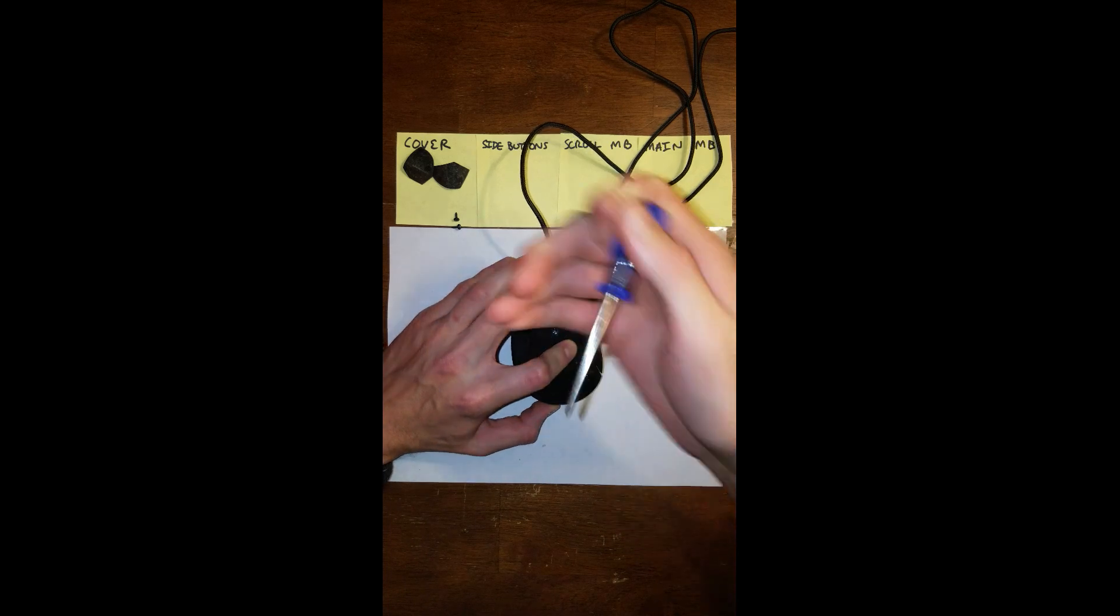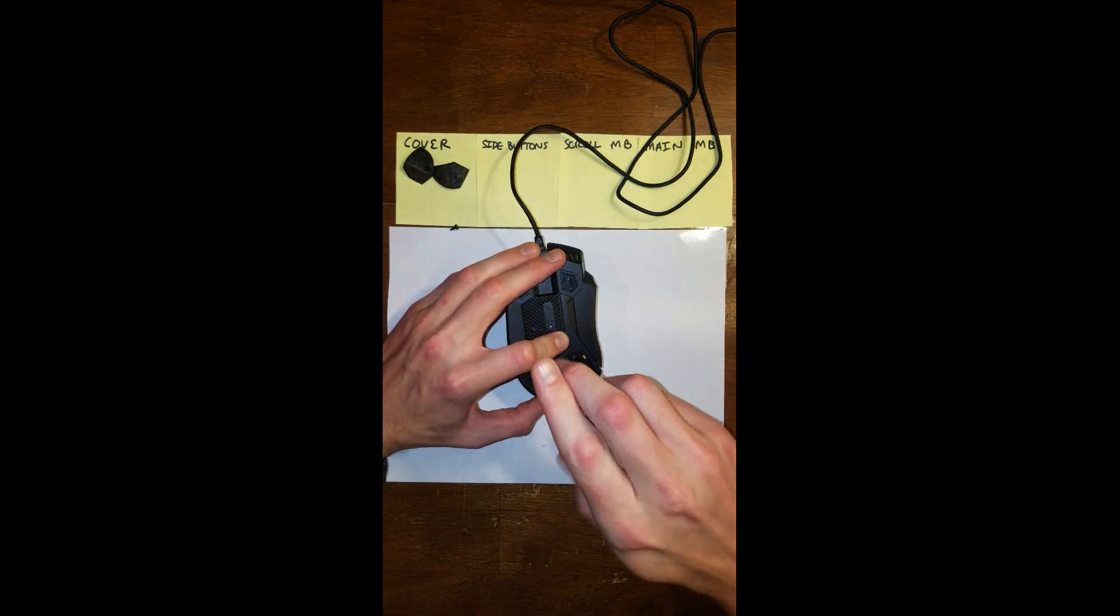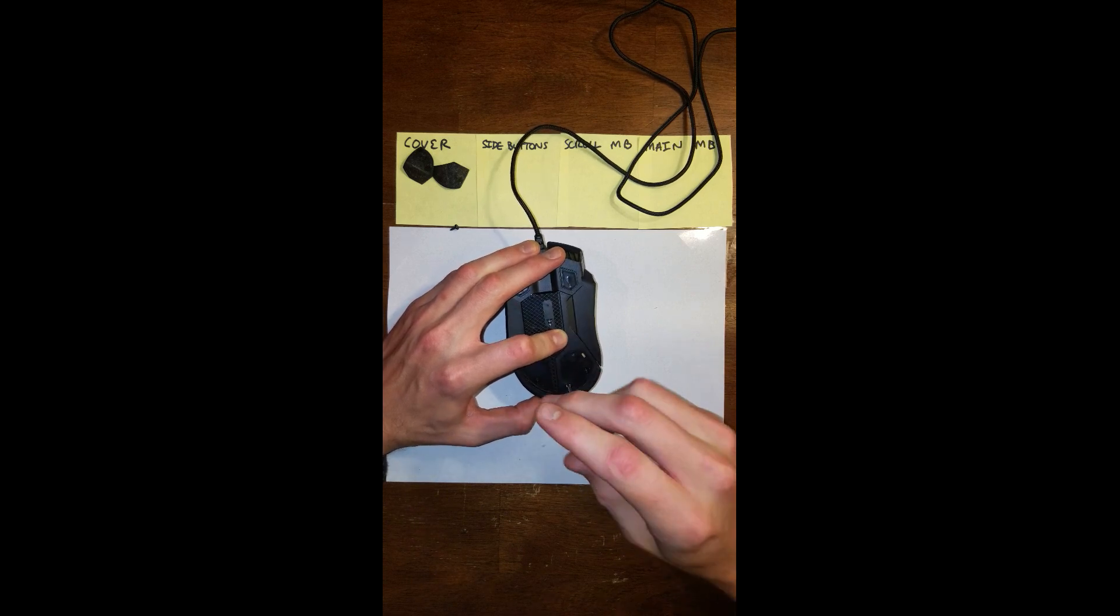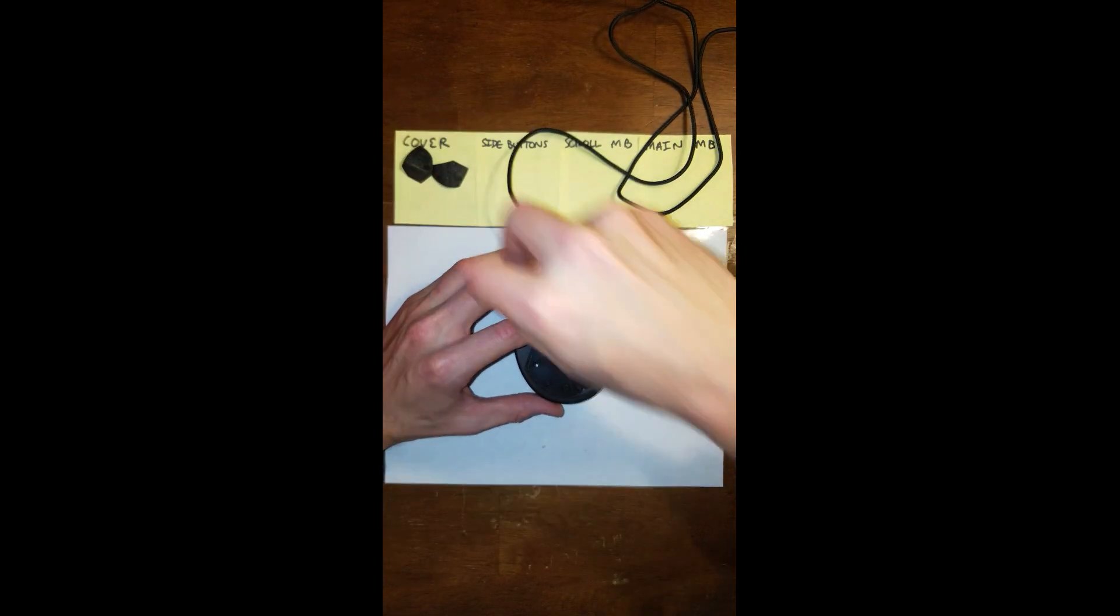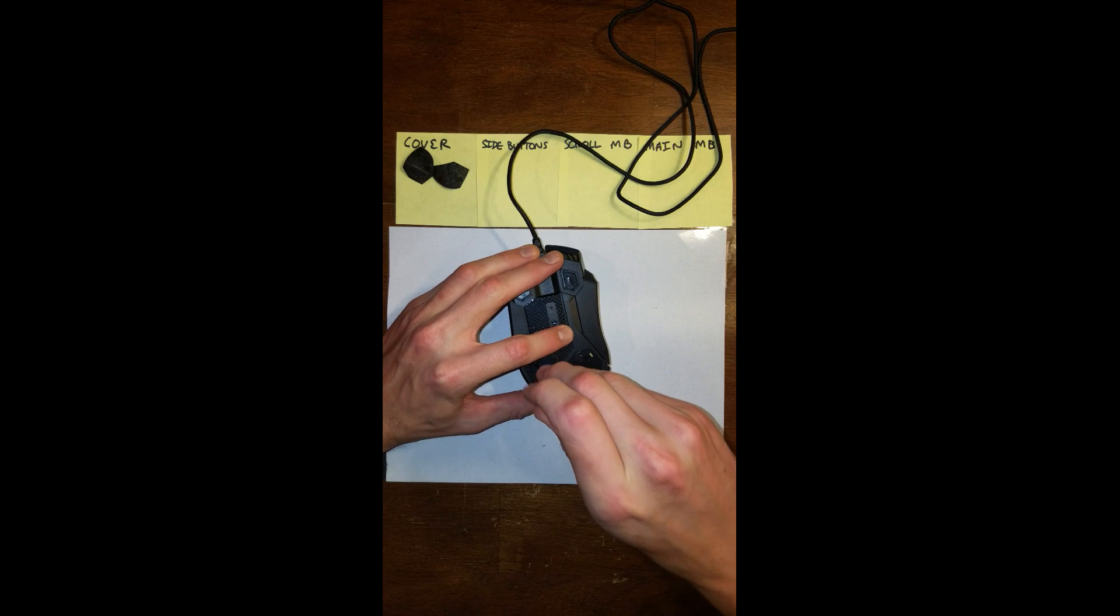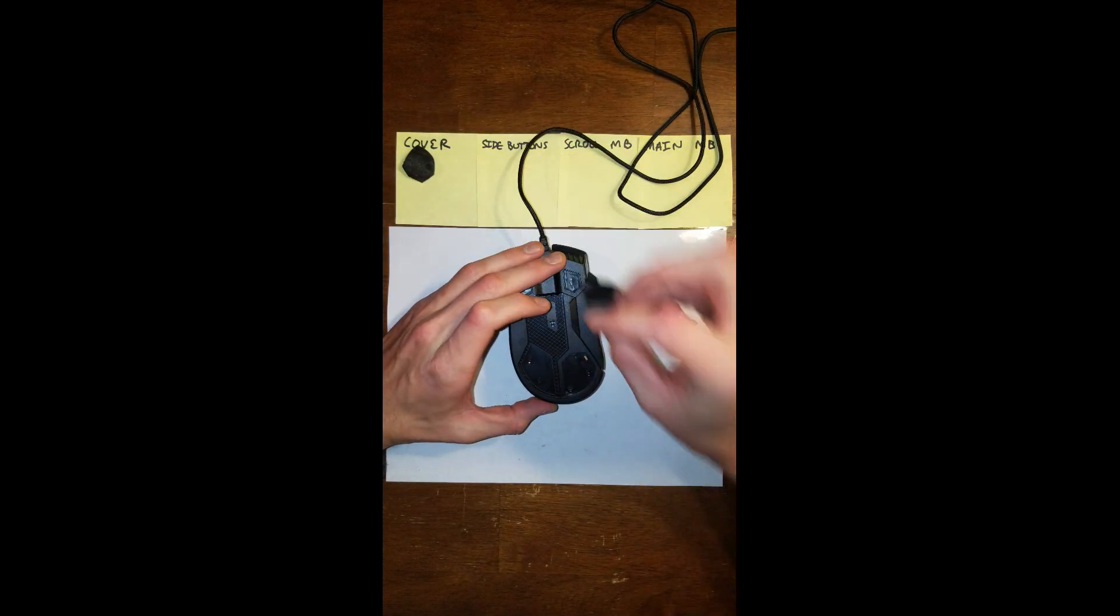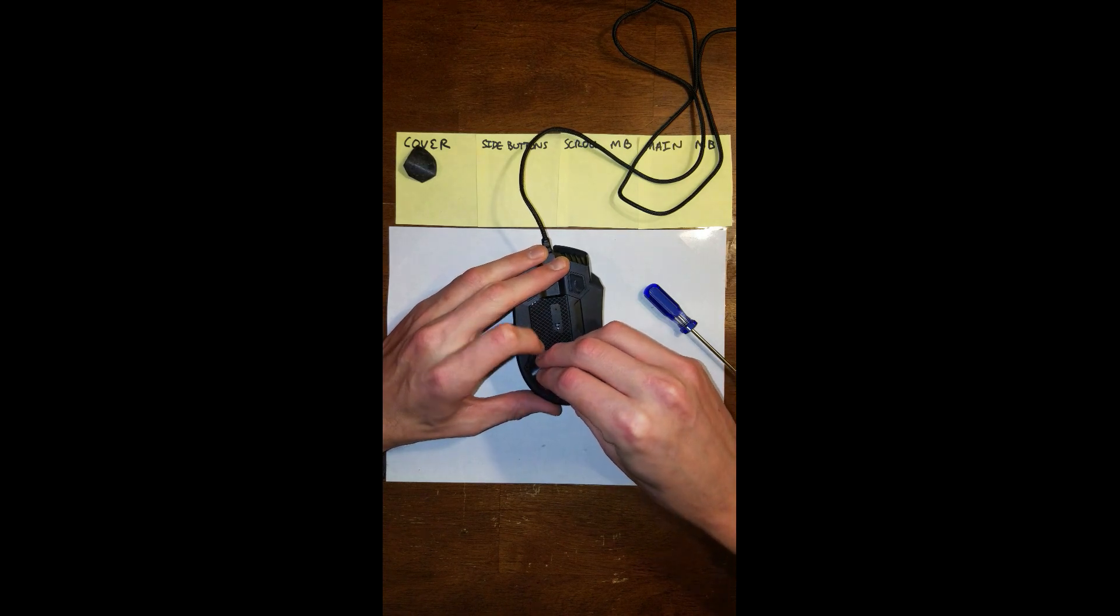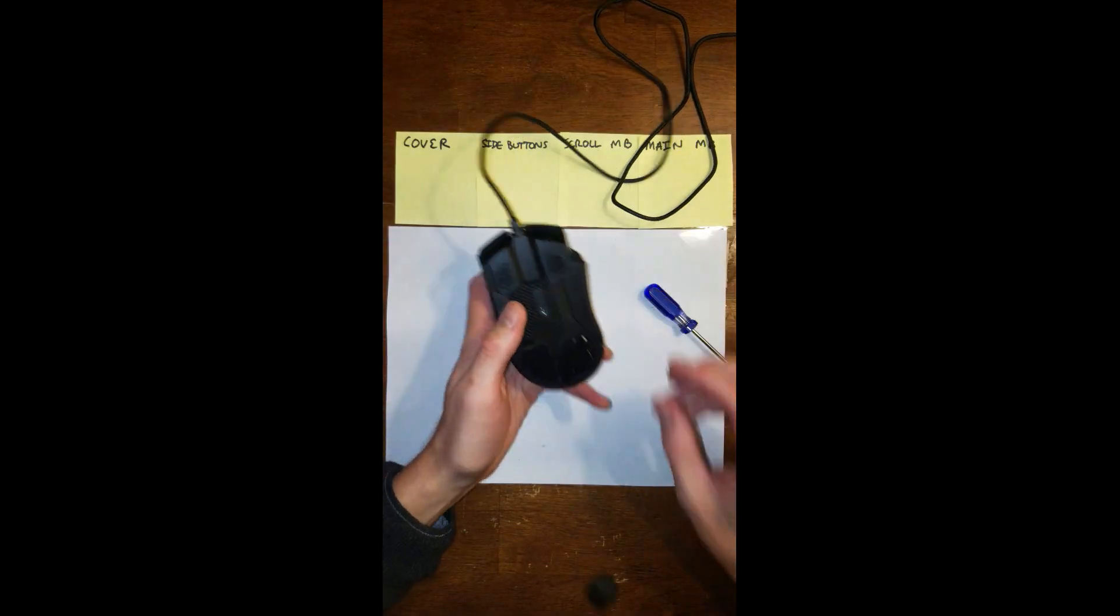And then two more screws. And then the pads go back on and we're done. I haven't used any adhesive to put my pads back on. They've seemed to stay on okay. I can't find any replacement pads online. So if you have any suggestions, let me know. But I just kind of stick them back on there the best I can. Try not to get your finger, your oils from your hands on there. That'll help a lot.